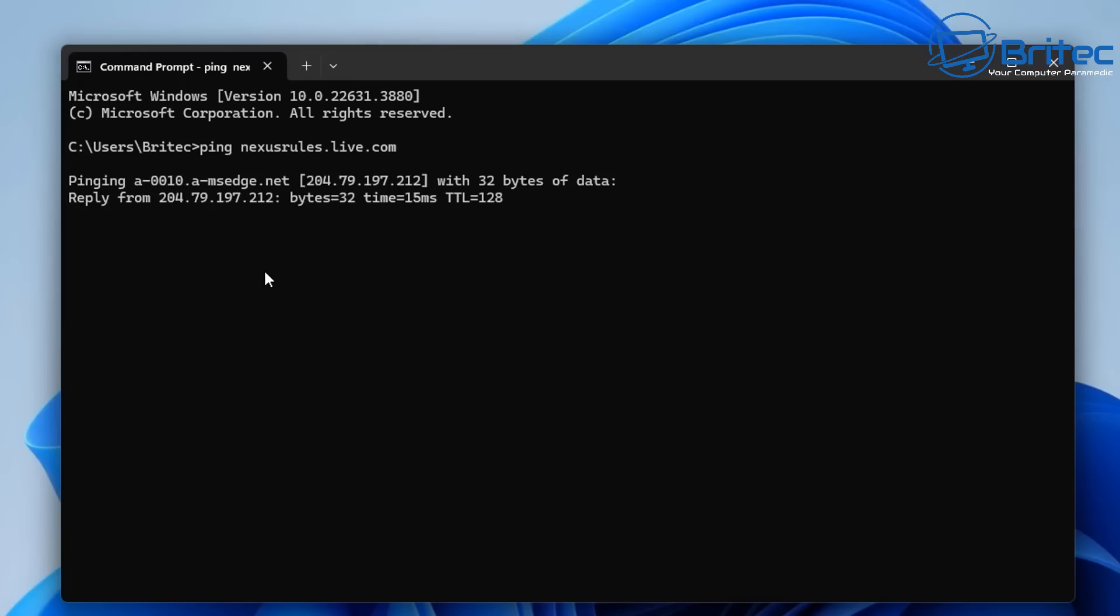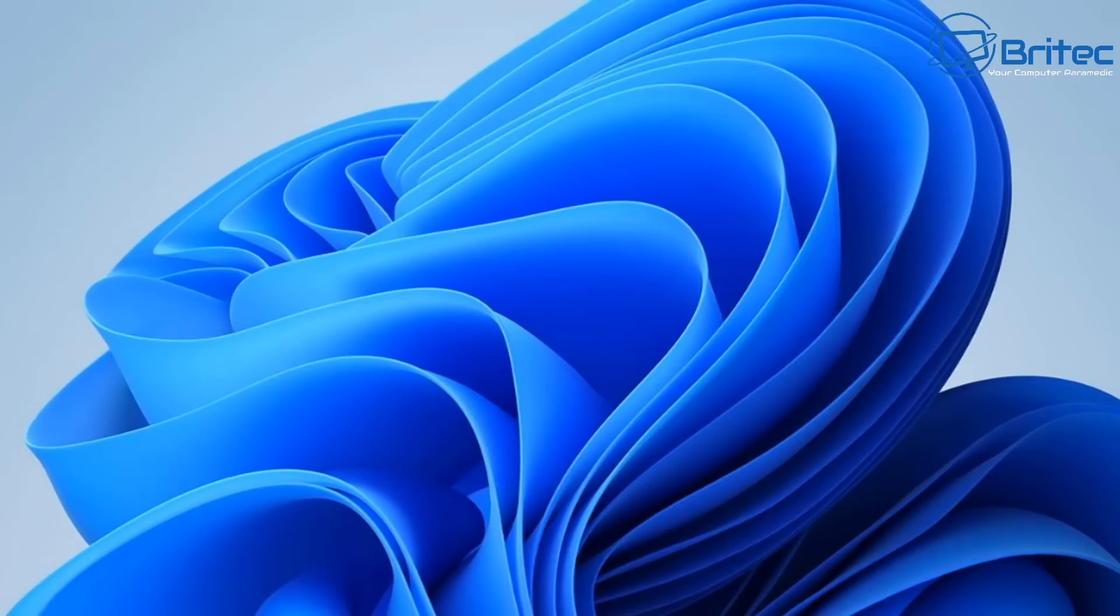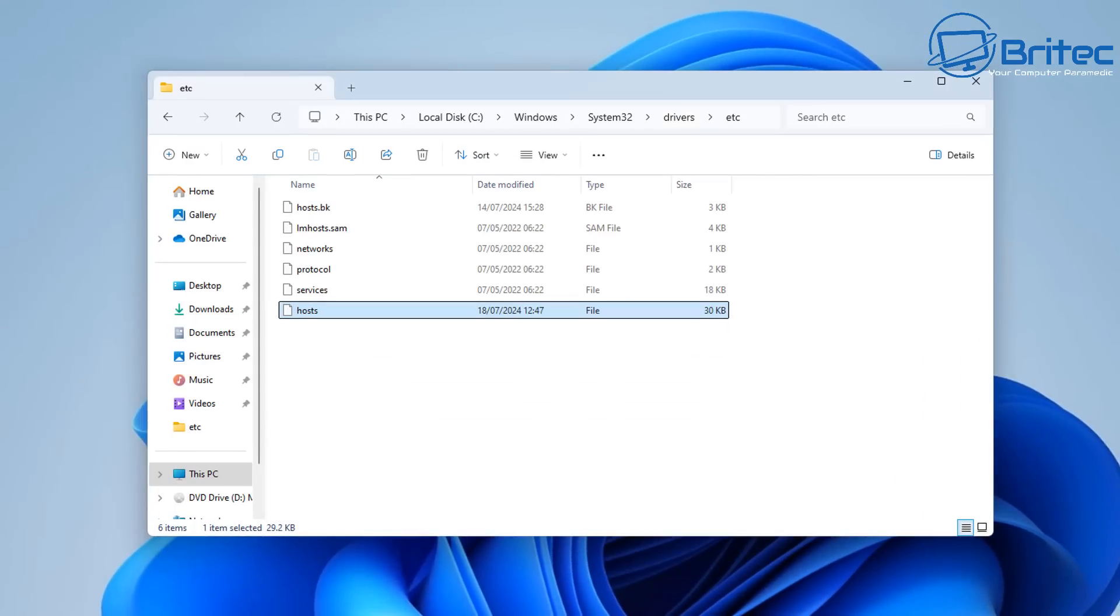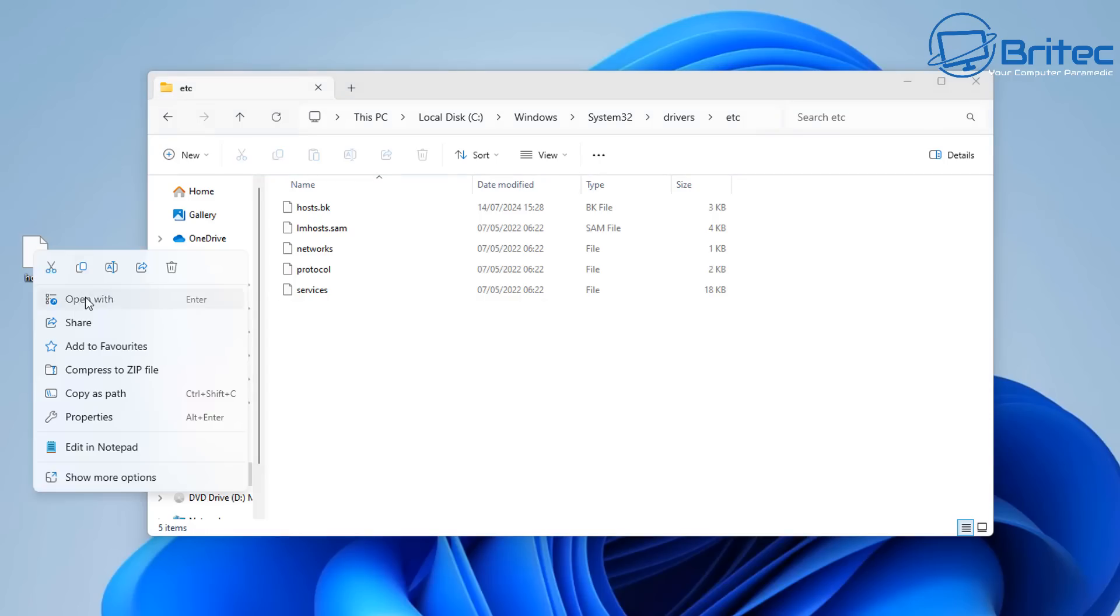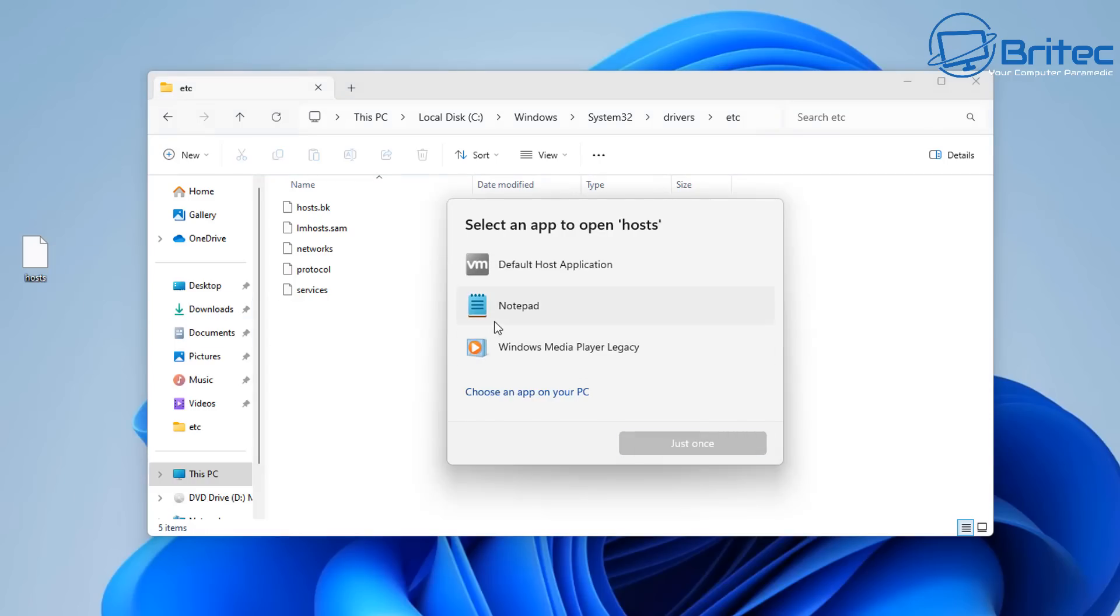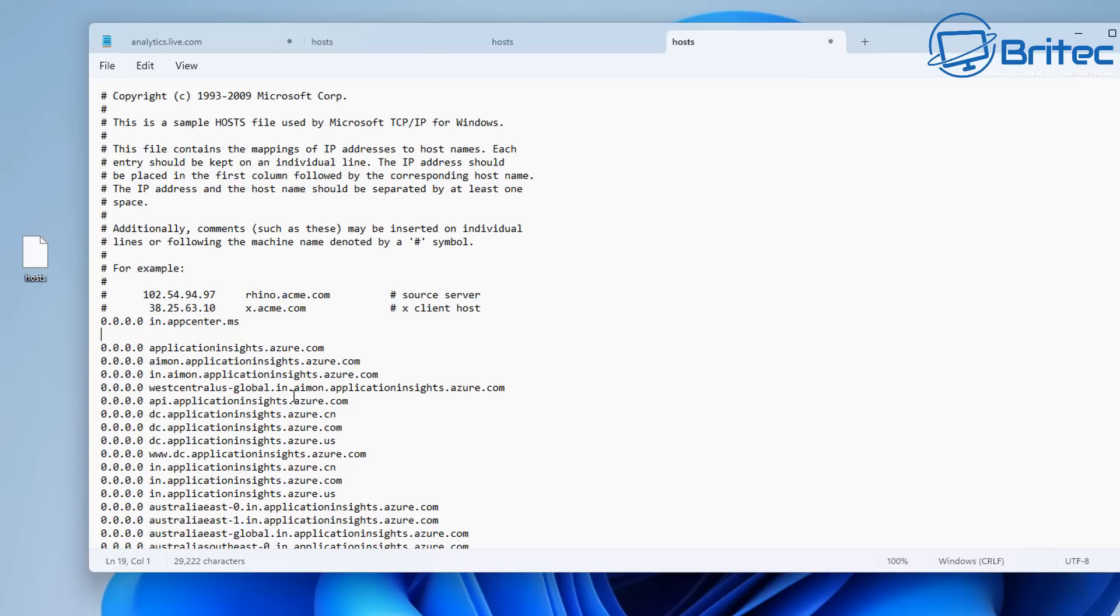And we'll ping this one here and you should see you are now getting a reply back from that particular domain name. So if we go back into the hosts file and put that back in and block it you'll see that it won't respond and it won't be able to call back home to Microsoft. Which means whatever information they're harvesting using that domain name will not go back to Microsoft.